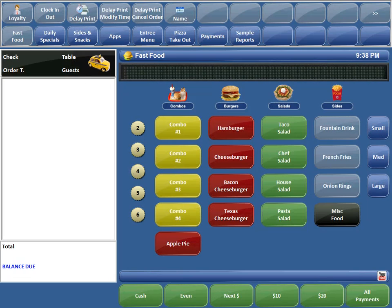The second option is the Delay Print Modified Time command, which may be used to change the time that the order will print to the kitchen. Basically, if the Delay Print command is used and the customer calls back and changes the time he's going to pick up the order, that's when we will use the Delay Print Modified Time command.